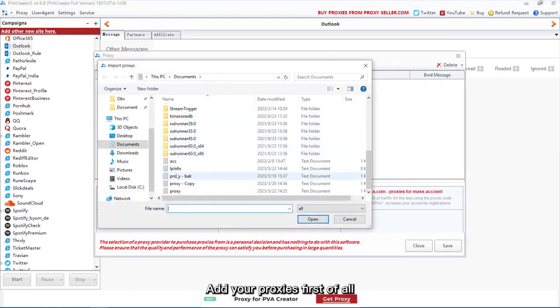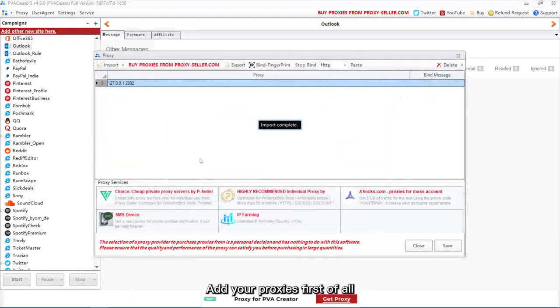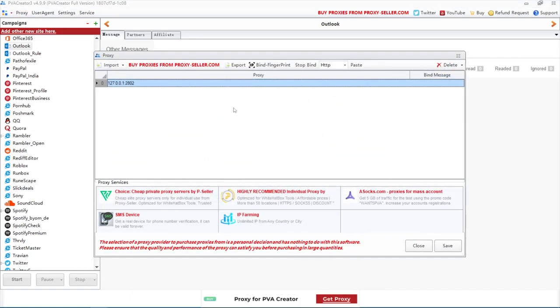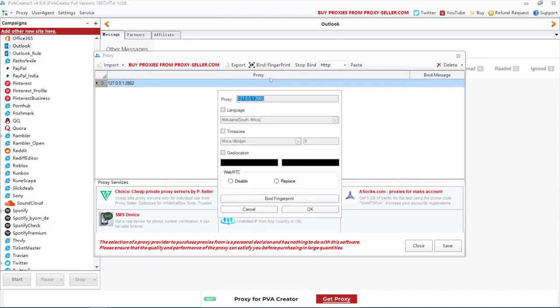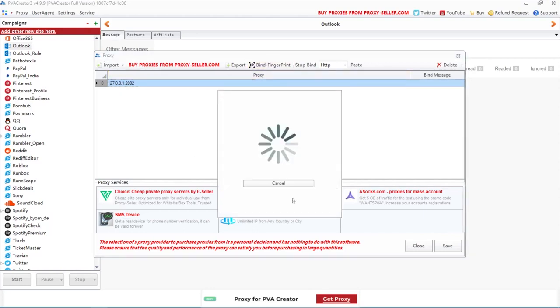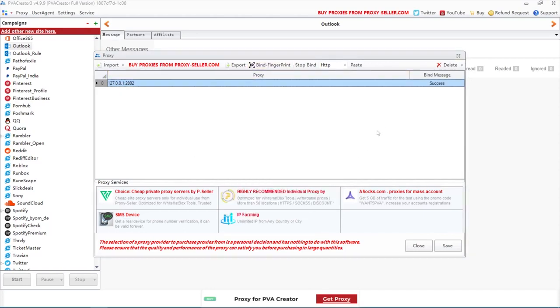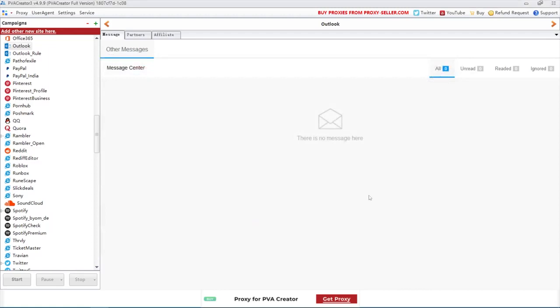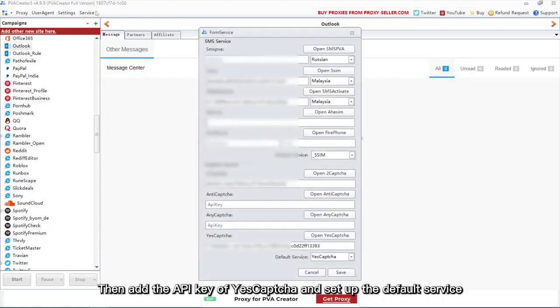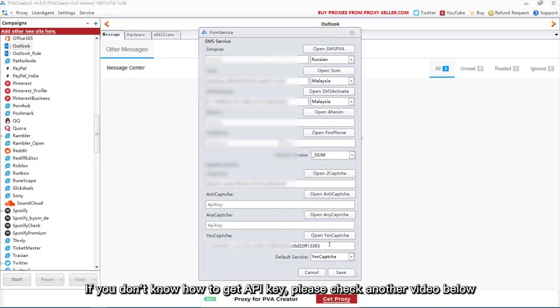Add your proxies first of all. Then add the API key of YesCaptcha and set up the default service. If you don't know how to get API key, please check another video below.